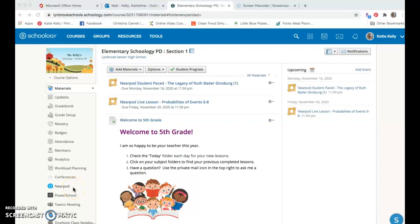If you are a Nearpod user, you can quickly and easily add Nearpod lessons that you have saved in your library directly into your Schoology course. Your district Nearpod account will integrate directly into Schoology using your Office 365 username and password.